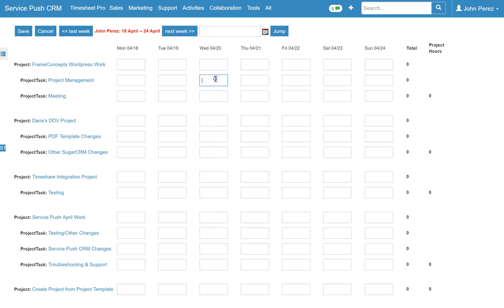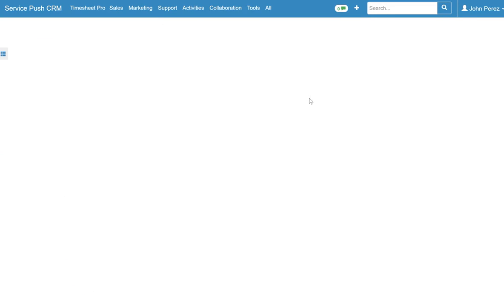And once you do that all you do is hit save. And what that will do is create a very specific timesheet for the employee who's logging time in here. And it'll track all the time associated with that activity.